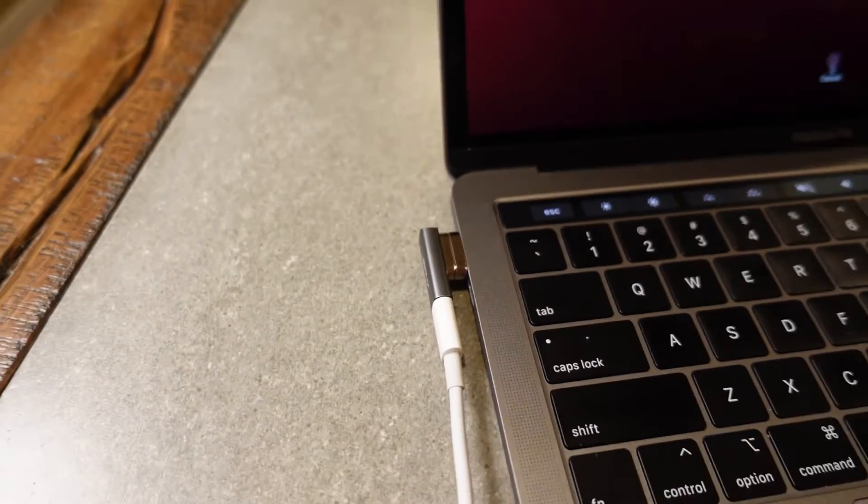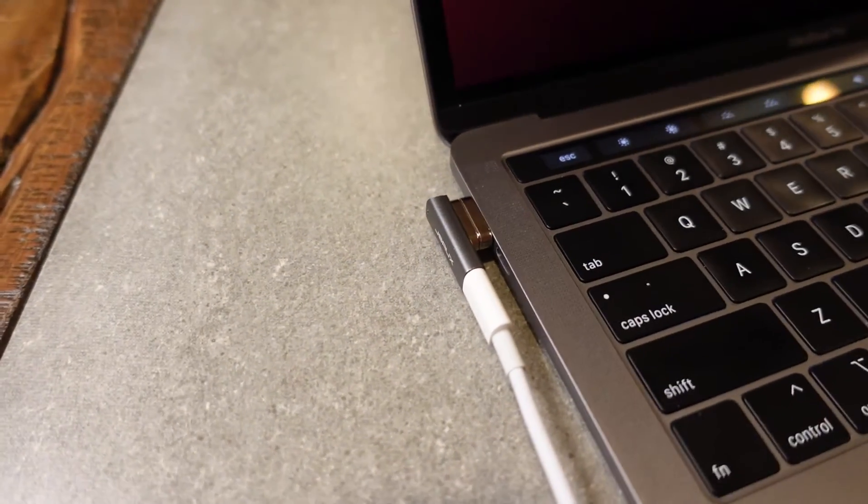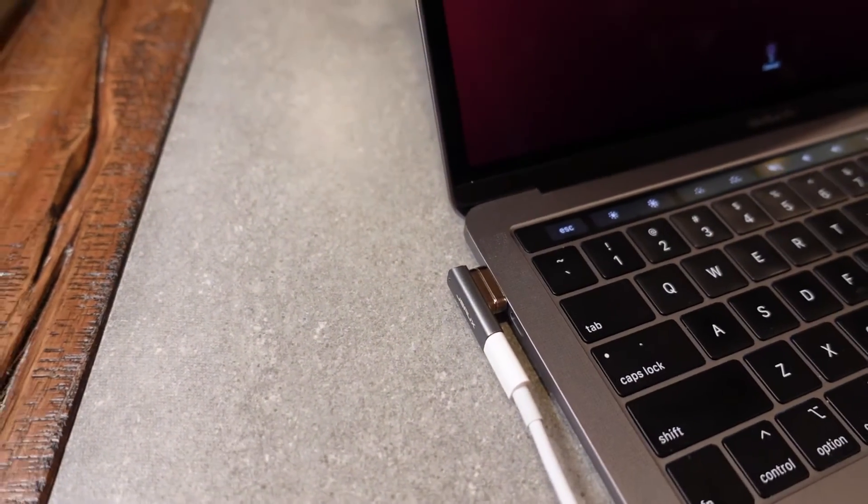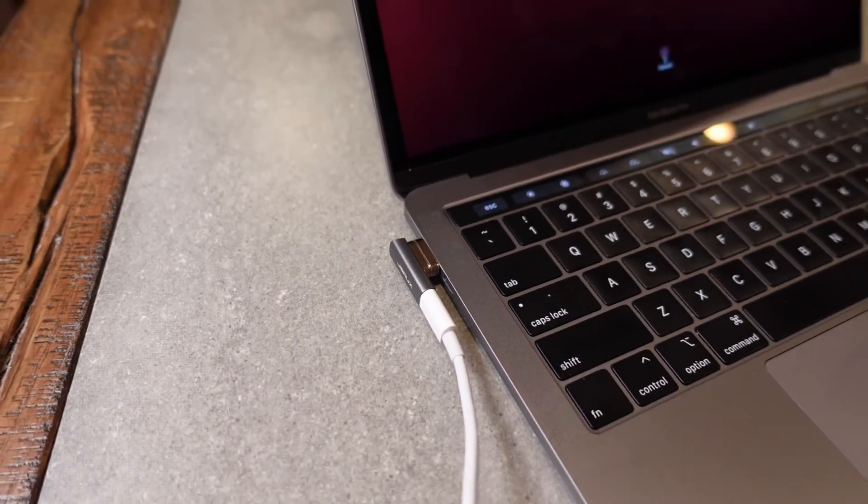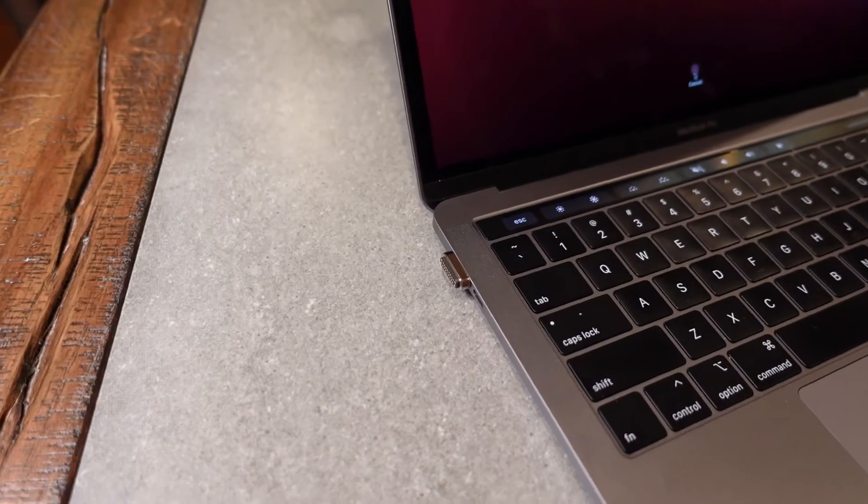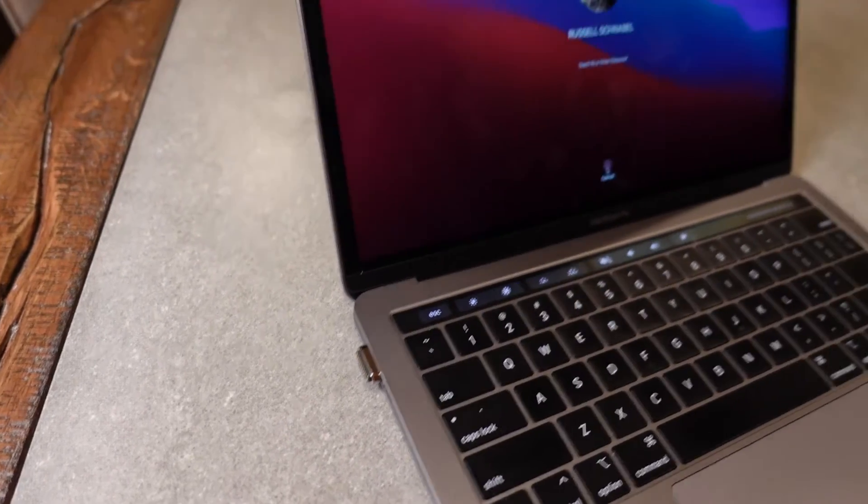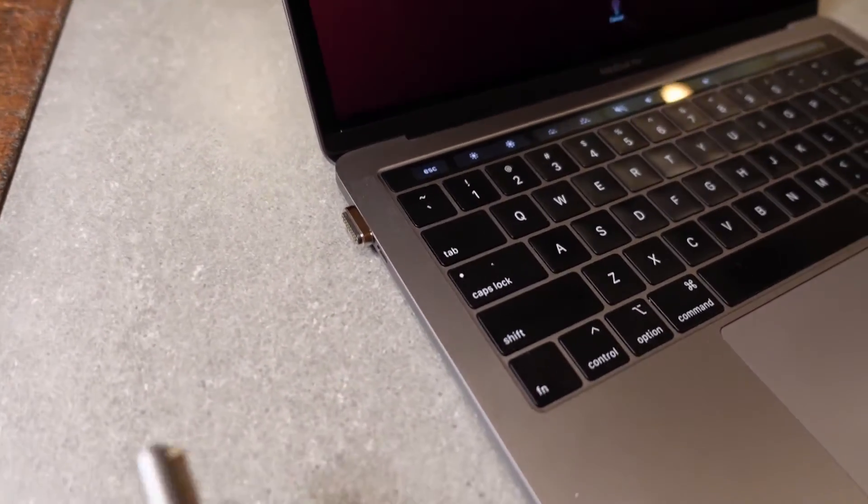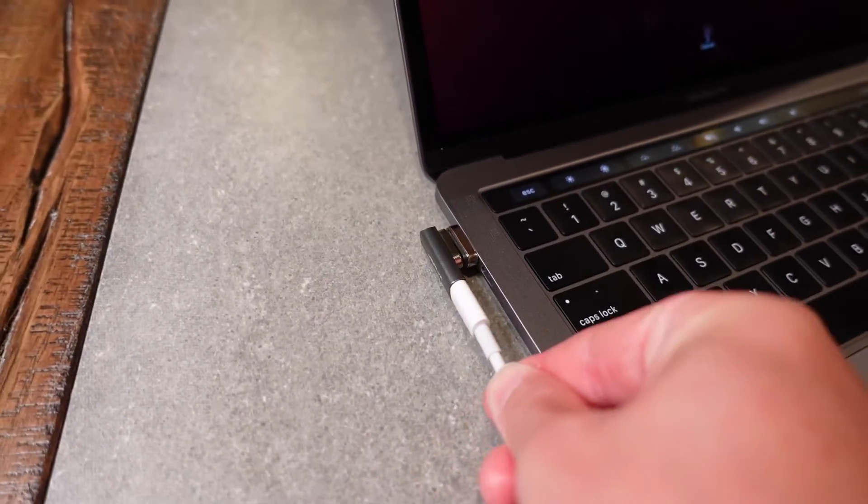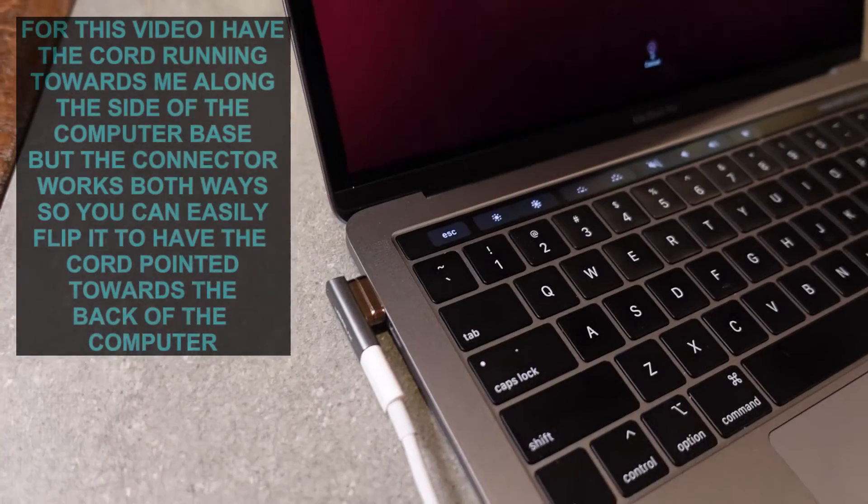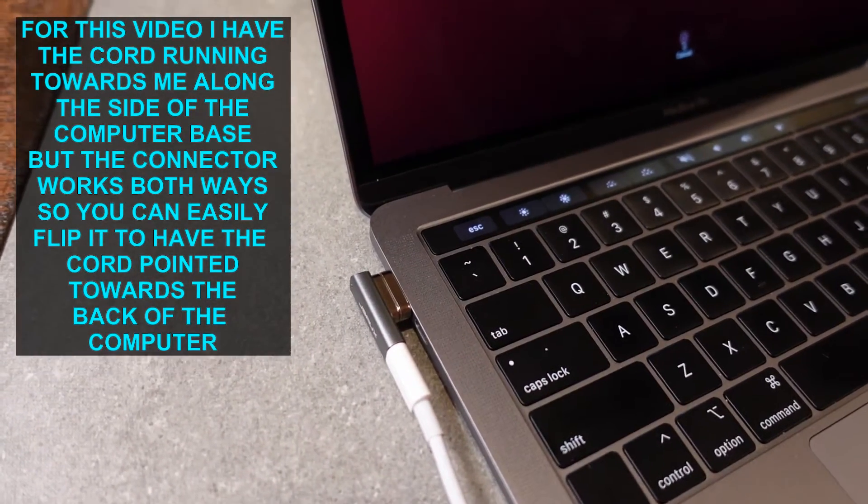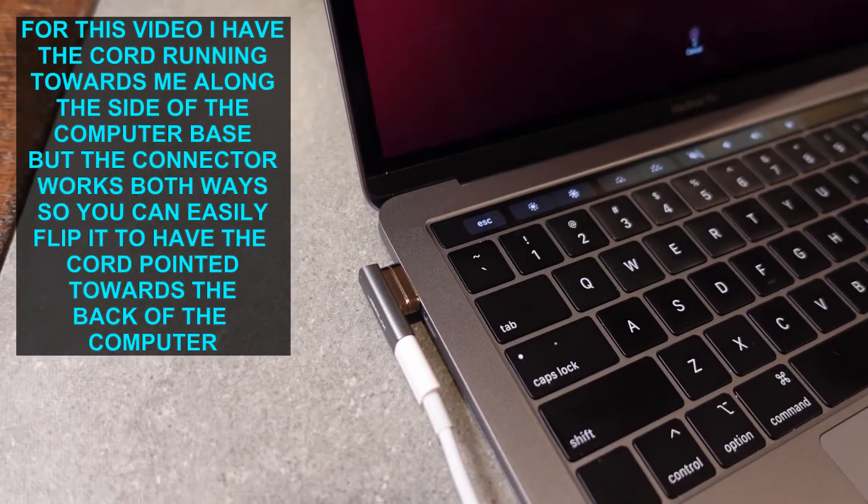And now what's awesome, of course, is that because it's magnetic, let's say someone trips over this cord - look, it just pulls right off really easy. Boom, attaches right back, and as soon as it's attaching, you're getting power again. Just that easy. Just pulls right off, attaches right back.